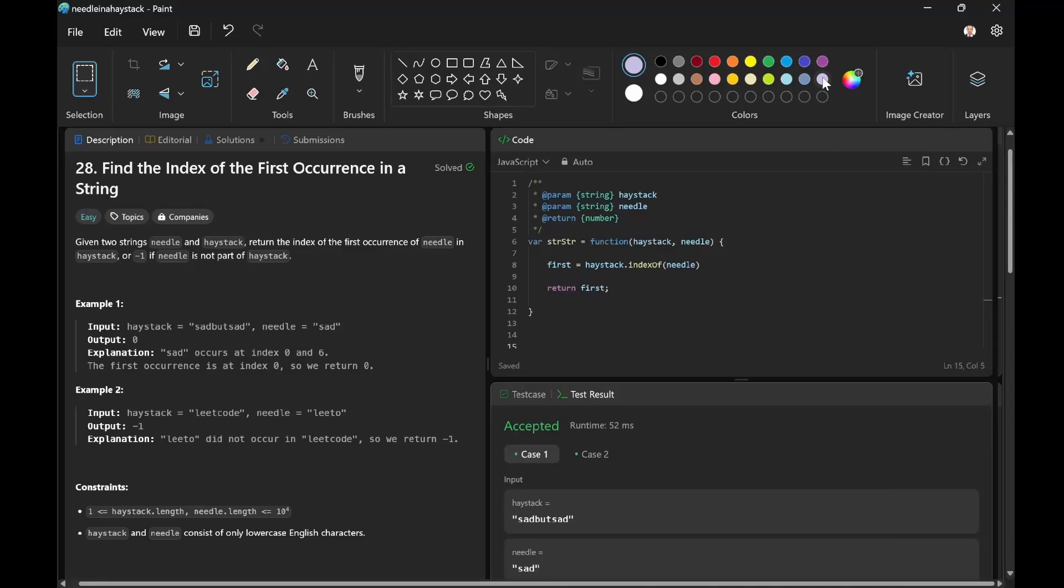Hello everyone. It is Sunday. Today I solved my second LeetCode problem, finding the index of the first occurrence in a string.